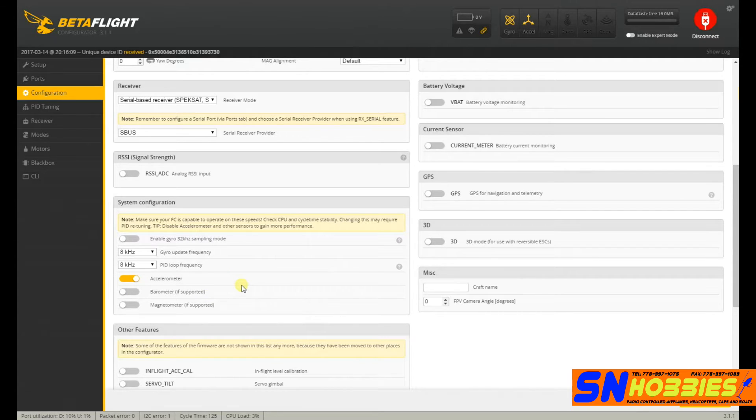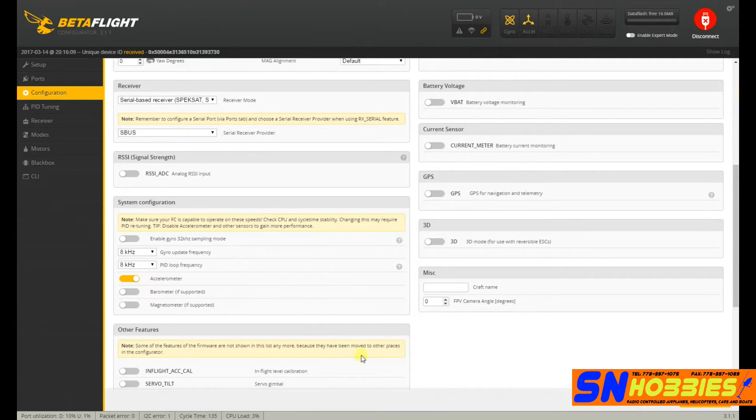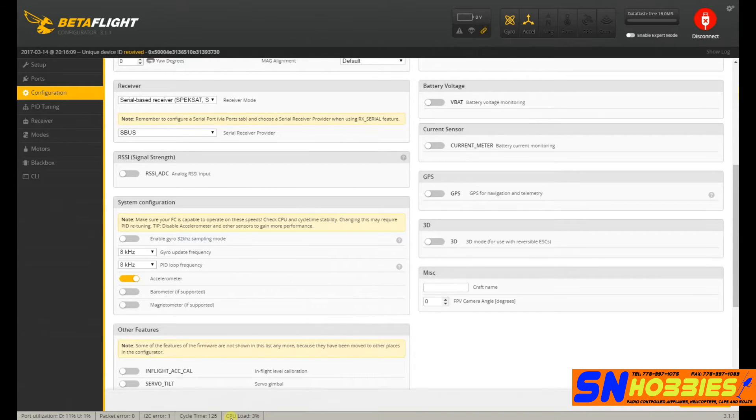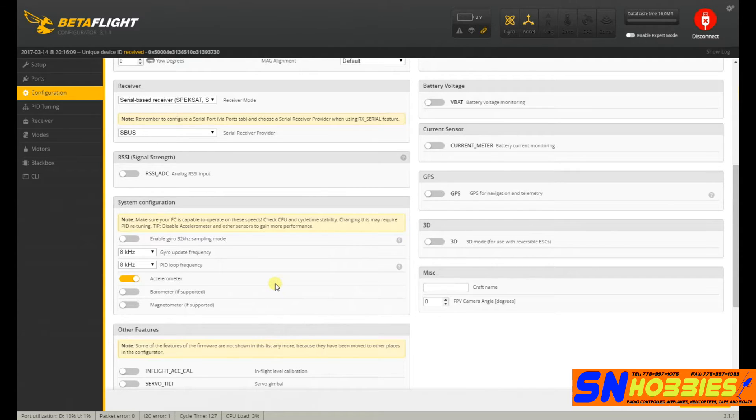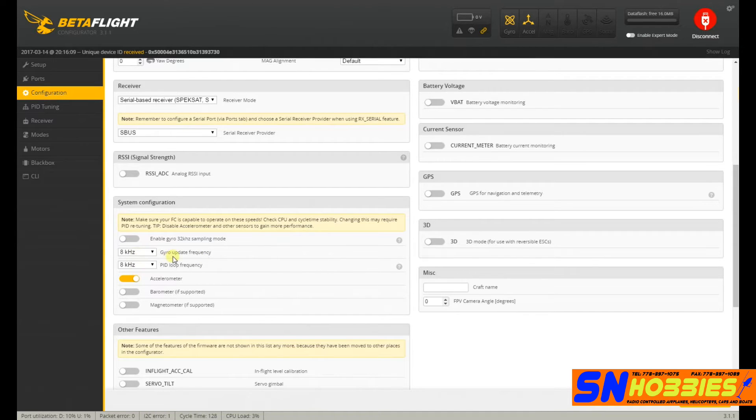Now, one of the things that make this board different from the F3 board is you could run 8K, 8K. And that's pretty high. F3 boards, I don't think can do that. And if you notice at the bottom, at a standstill, you're only using 3% of the CPU. So if you're interested in the settings and what it does, I suggest you go to the YouTube channel of Joshua Bardwell. He is a very good resource for getting more information about this stuff.